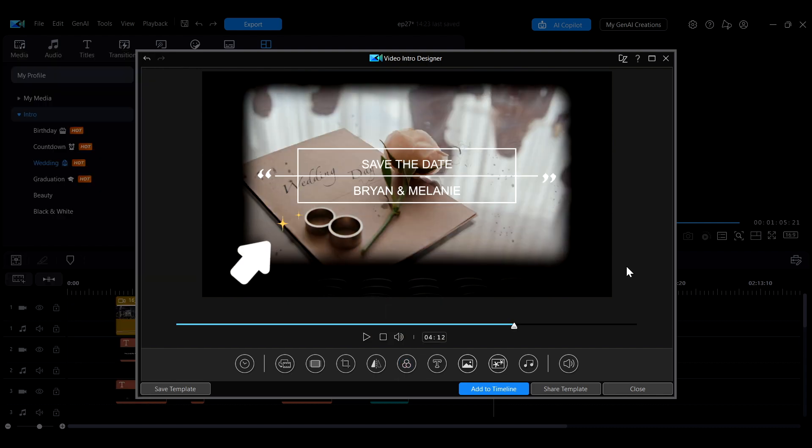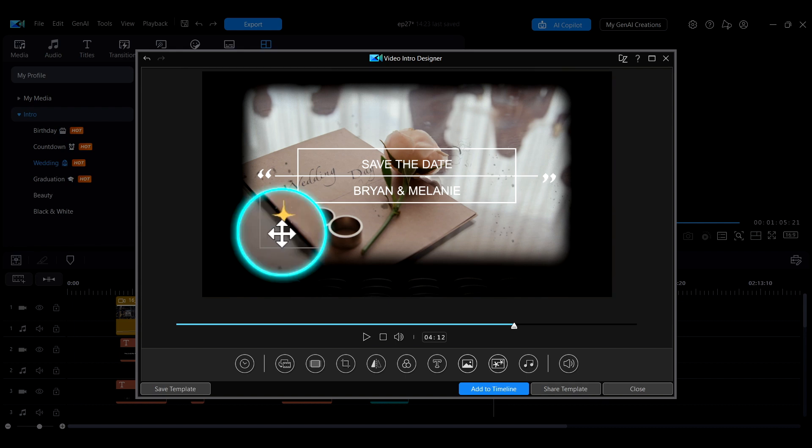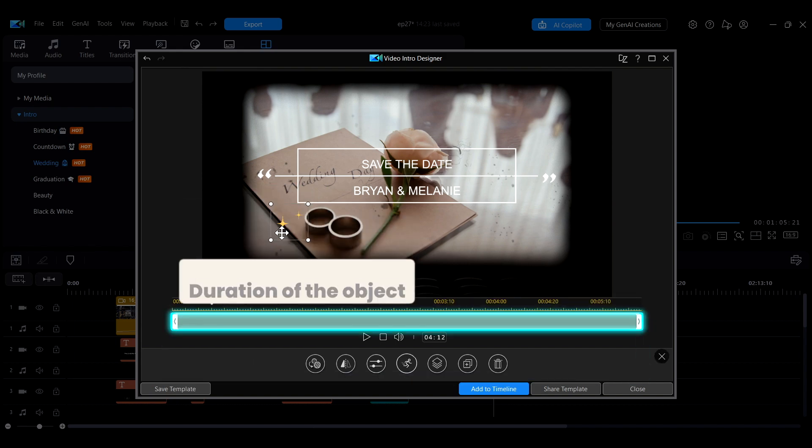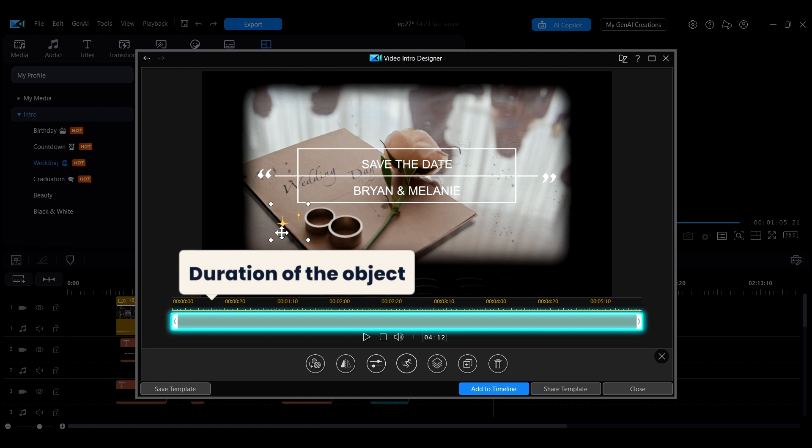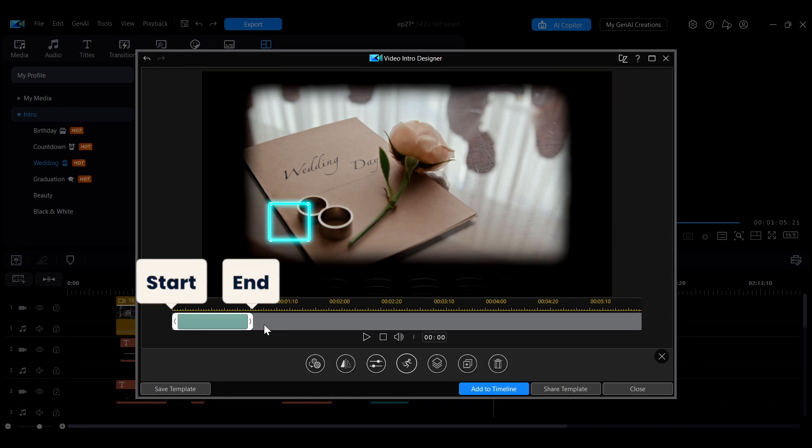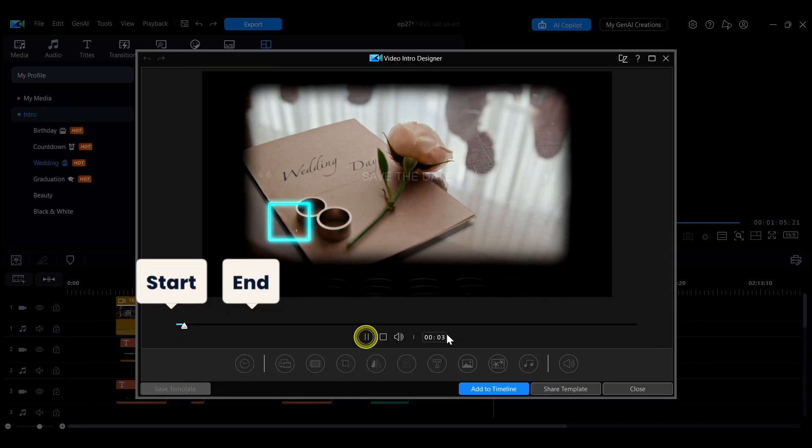Text overlay objects and other elements in the template can be finely adjusted. Hover the mouse over the object, and when the cursor turns into a cross, click the object to open the object adjustment menu. The timeline displayed shows the duration of the object. You can drag the edges to adjust its start and end times.